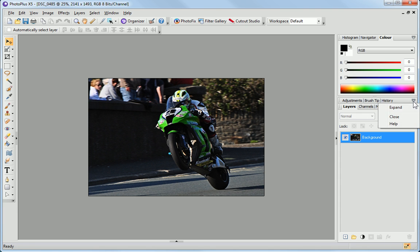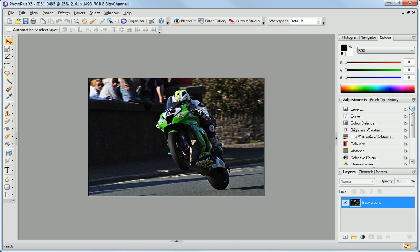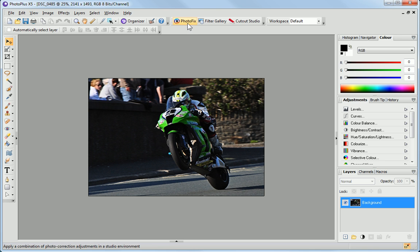PhotoPlus has many powerful features to make editing your photos really easy. It even has dedicated studios so that you can quickly fix or enhance your photos, and even cut them out.